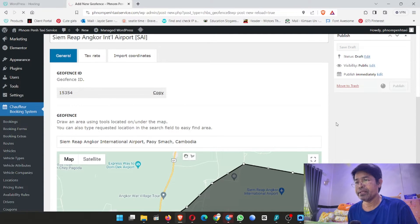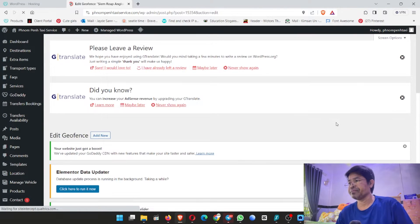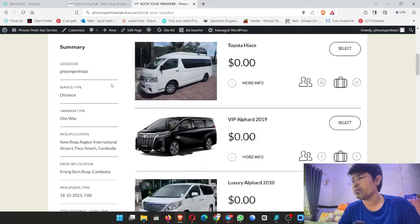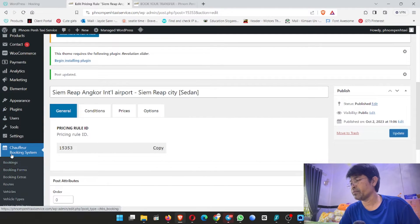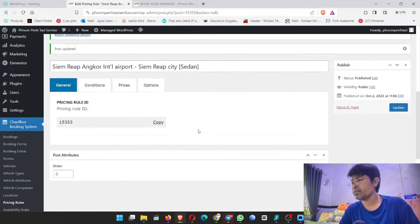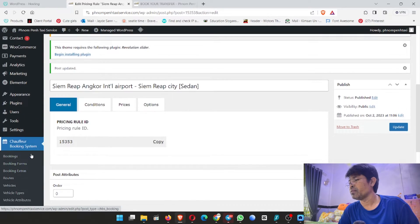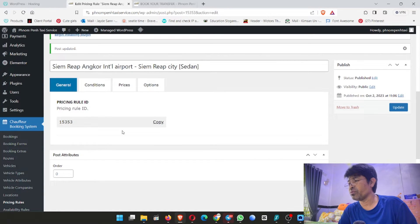Okay, I publish. Now I show you how to create the price — the pricing rule — on the Shuffle booking system. This is the new airport I just created on GeoFund: Siem Reap Angkor International Airport.